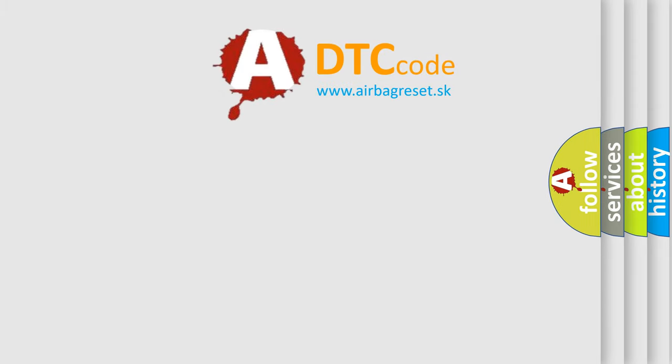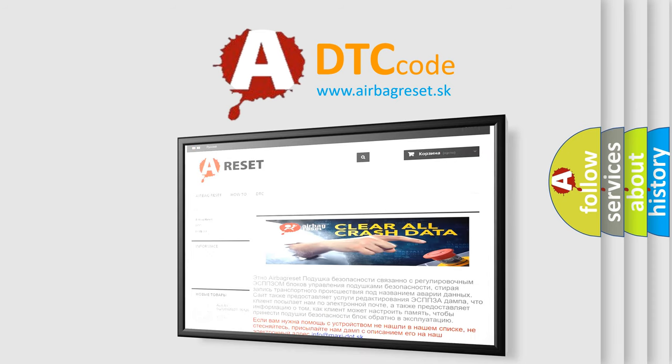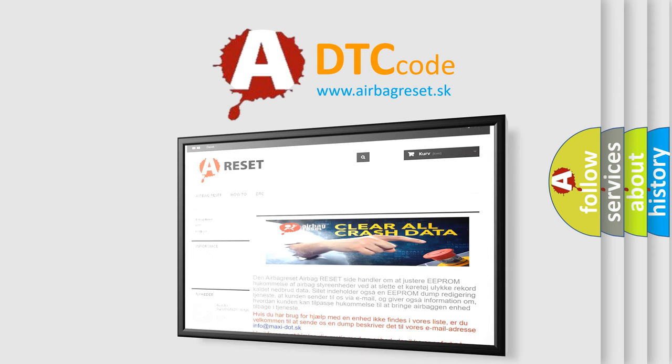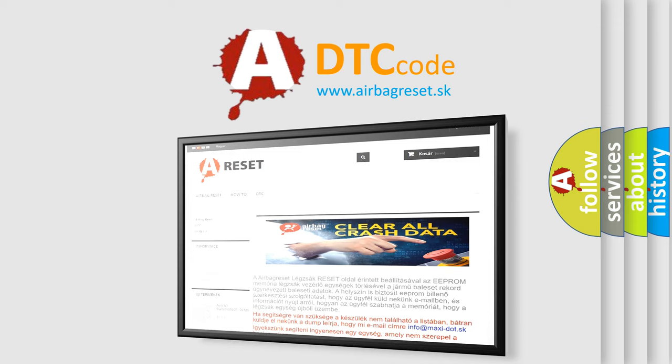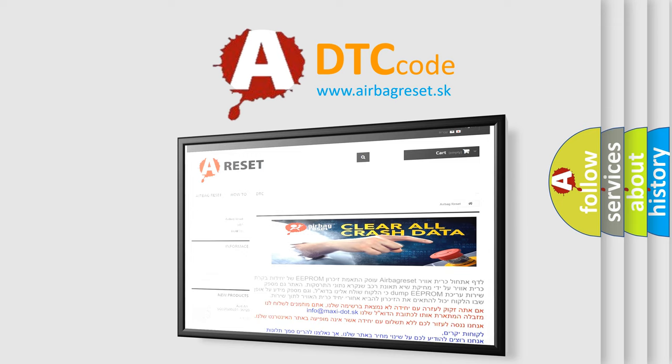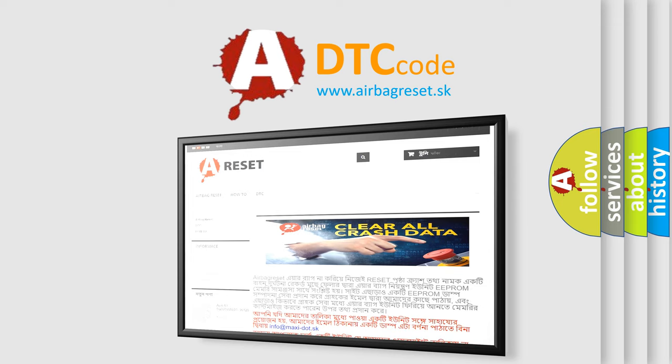The Airbag Reset website aims to provide information in 52 languages. Thank you for your attention and stay tuned for the next video.